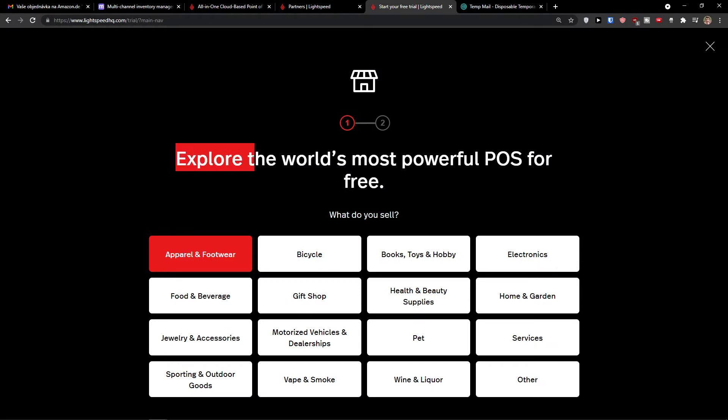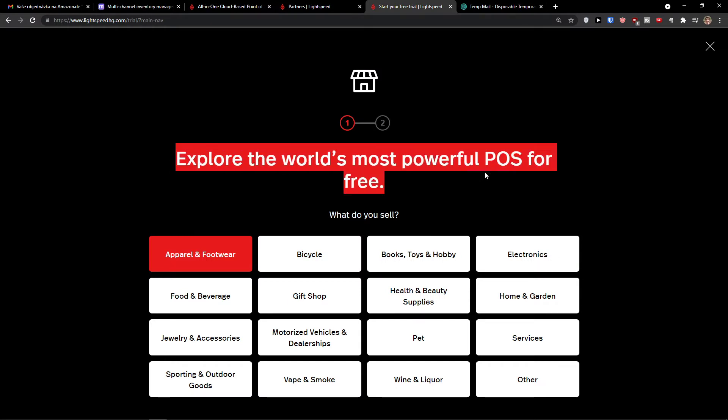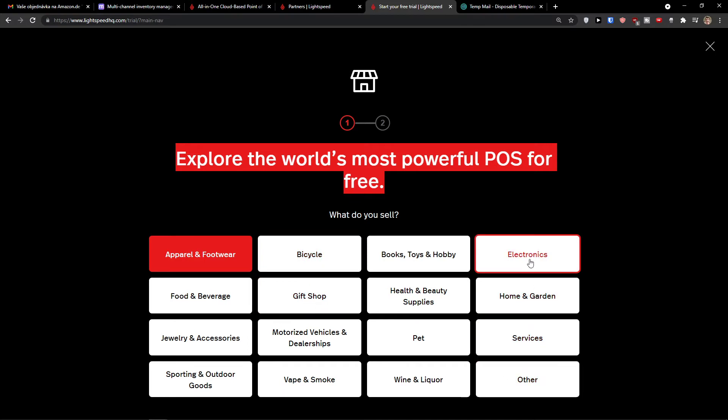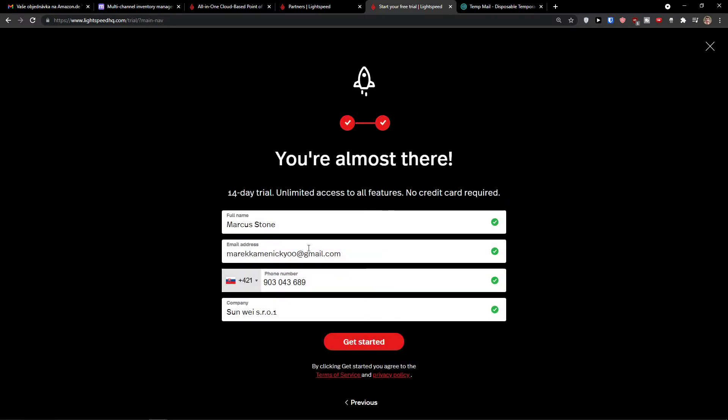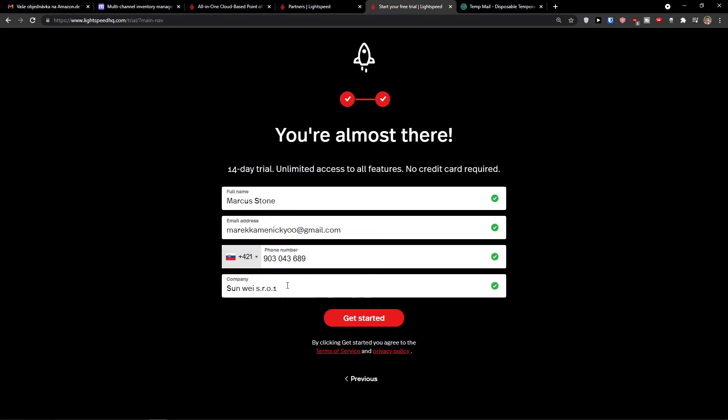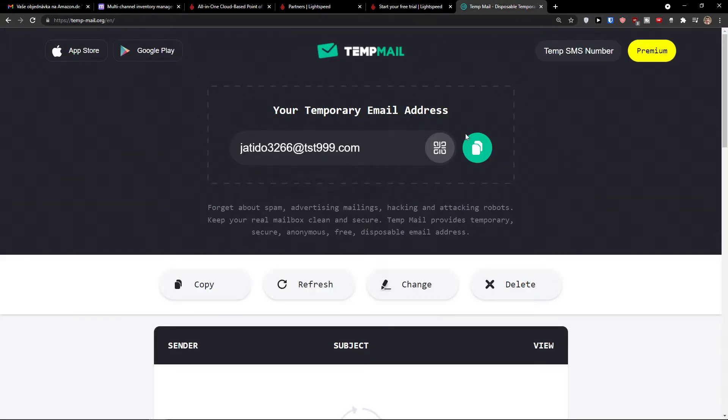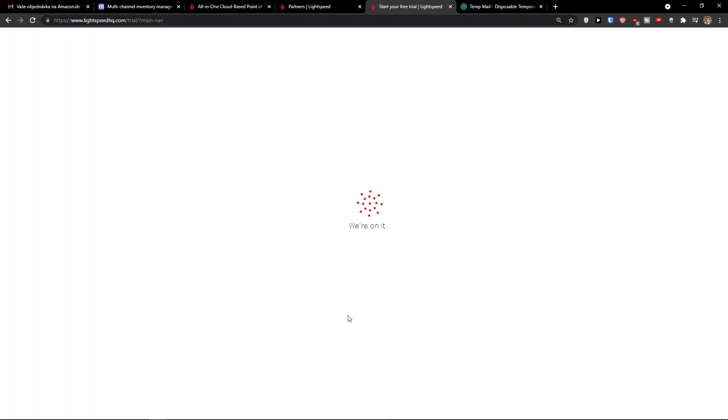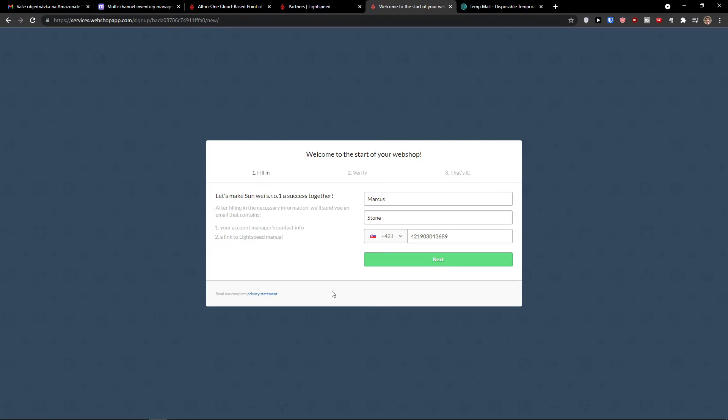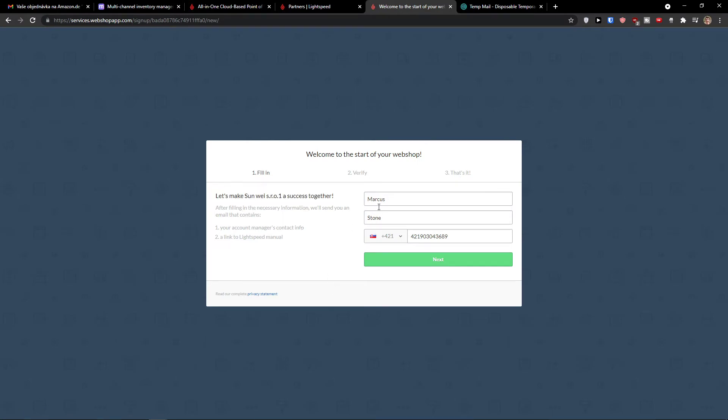Then explore the world's most popular POS for free. Then you have options to go with bicycle, gift shop, pet, services, electronics. That's completely up to you. So I'm going to click here for let's say electronics. Now I'm going to add a temporary email right here. And then I have number and everything. Then get started.